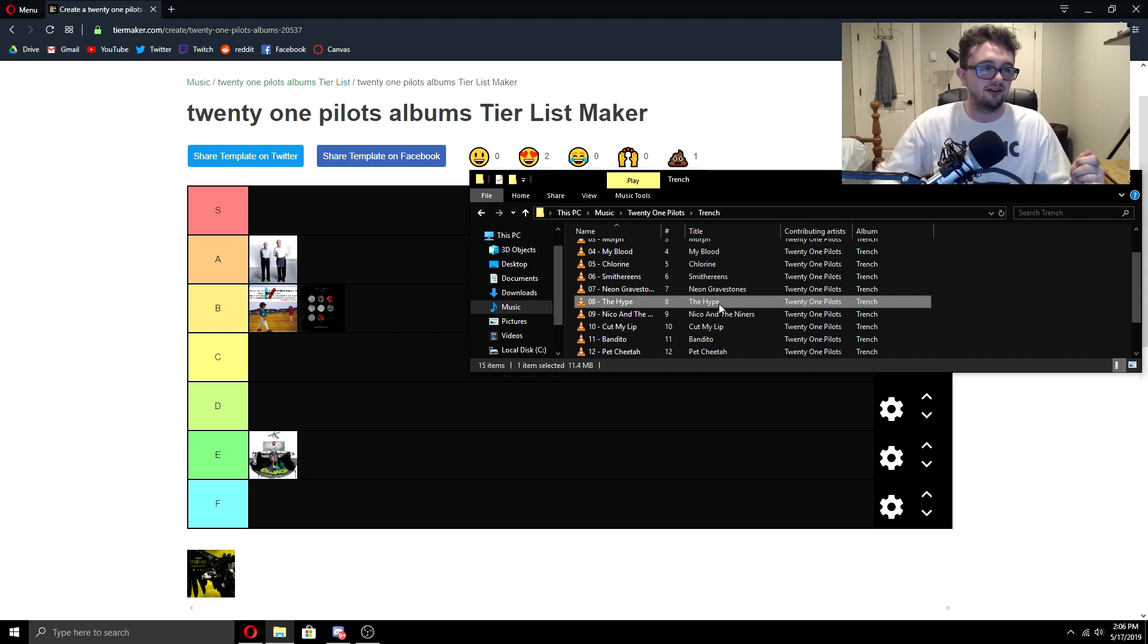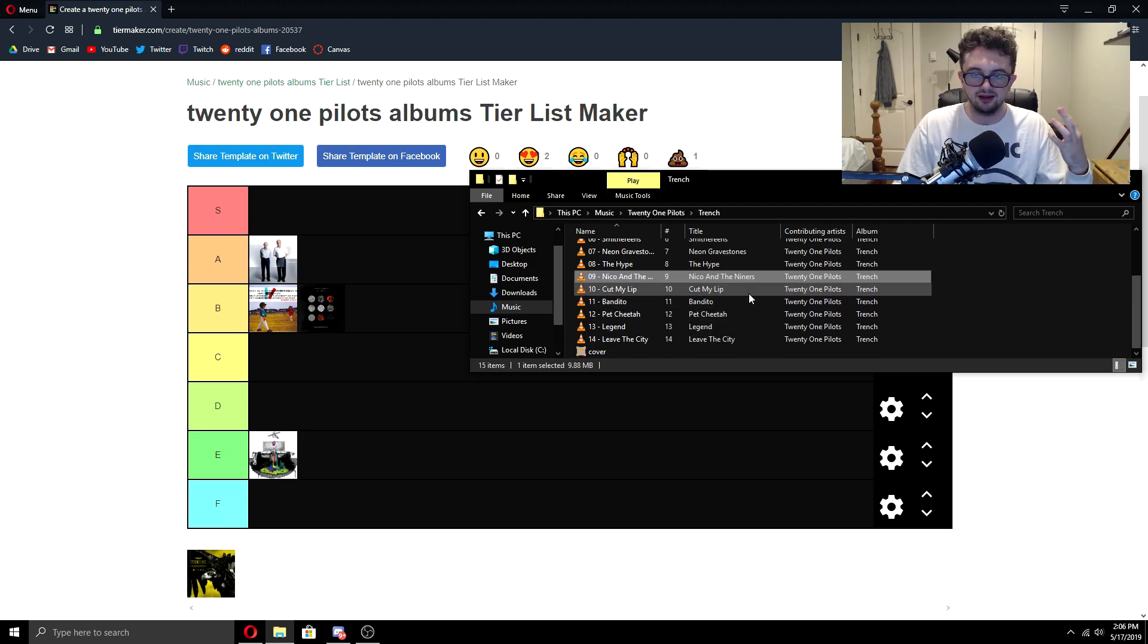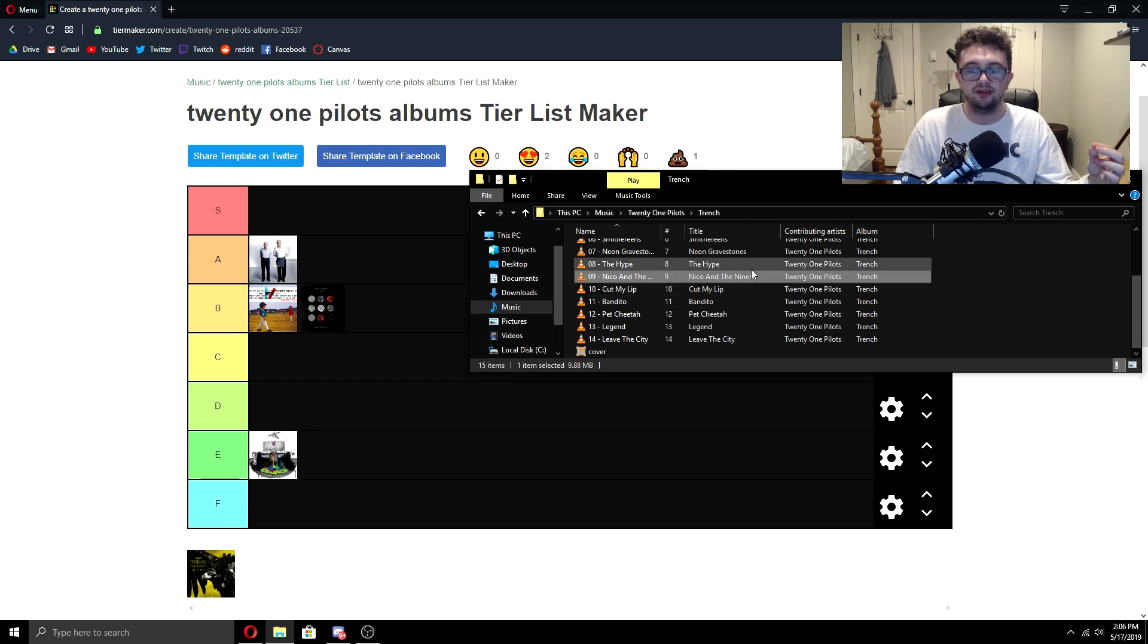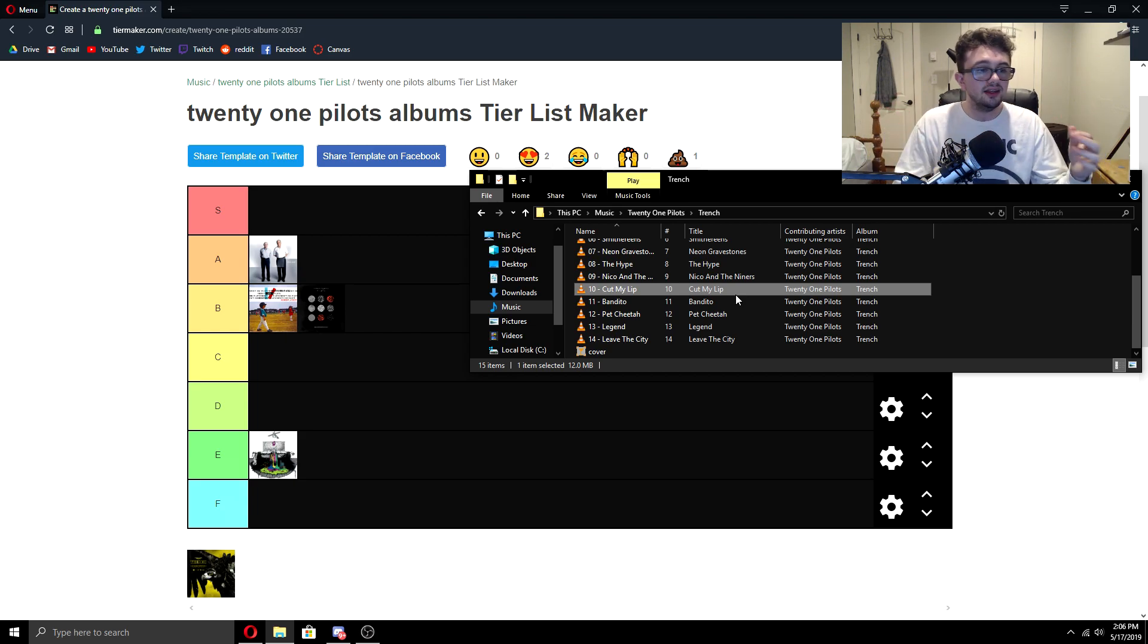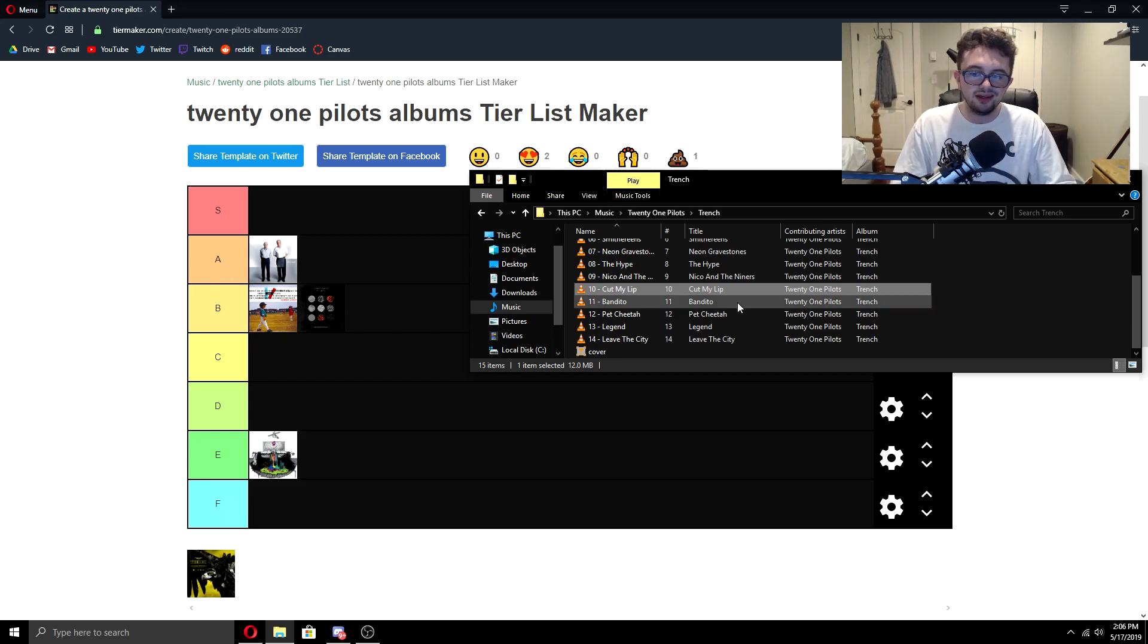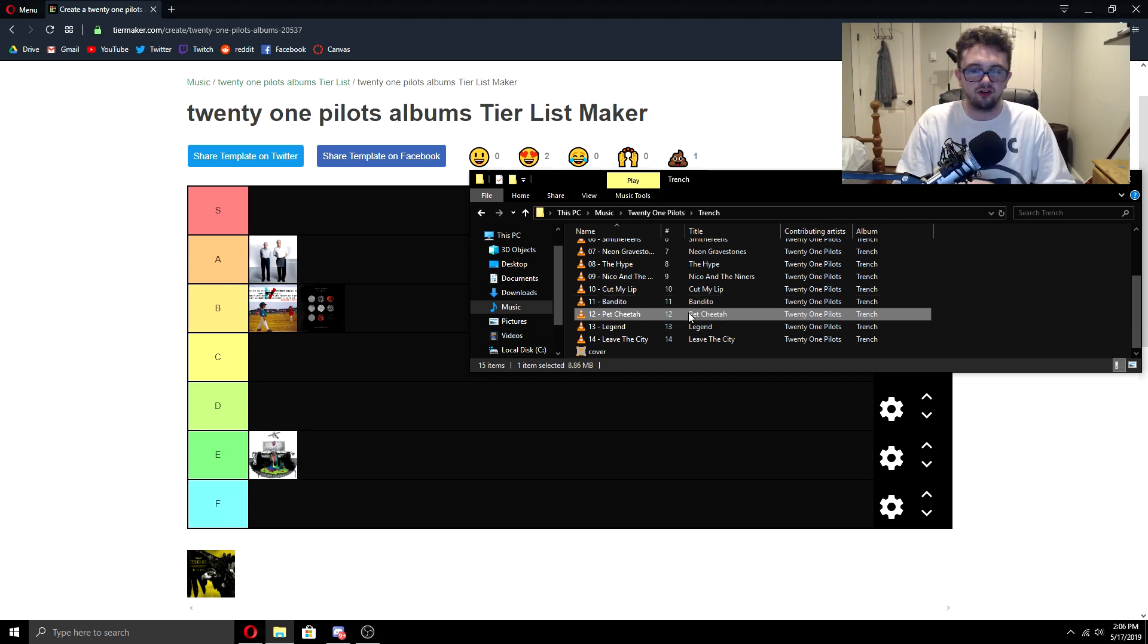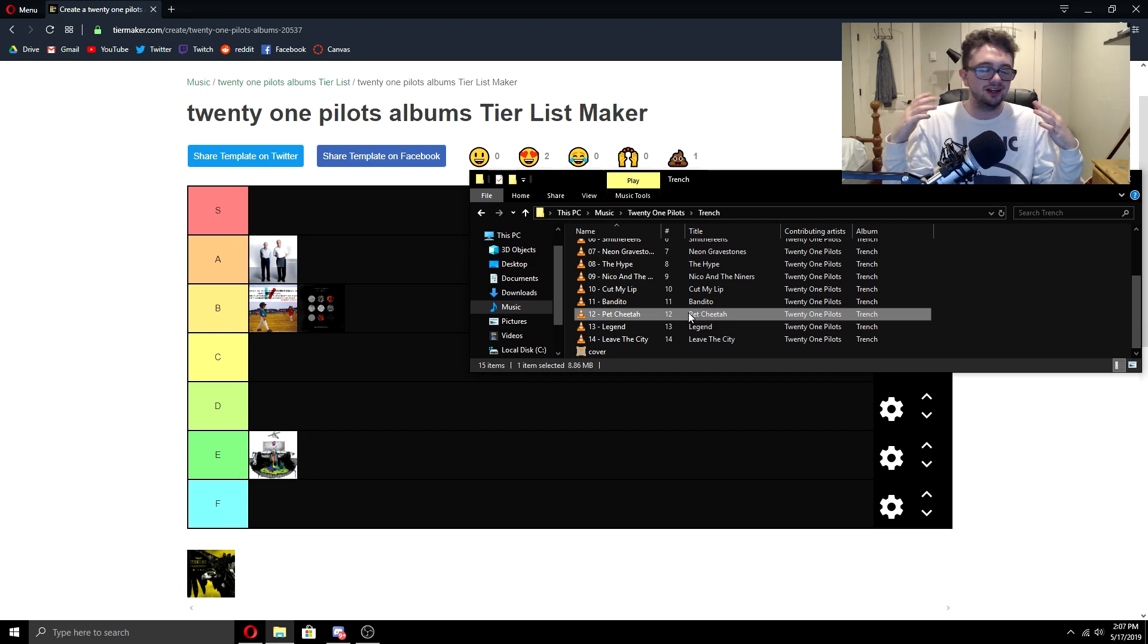Nico and the Niners, I like because it kind of brings that Blurryface vibe back and it gets that, it kind of reverses the instrumental. Then he raps over it. I think it's really cool. Definitely a highlight on this album. Cut My Lip, I did not like initially, but over time I start loving it. He did that acoustic version where he taps the piano, but then I started listening to it and I started liking the bass and the weird instrument stuff going on. Bandito is definitely a little boring. I don't think it's a terrible song, but it's just a little boring. Pet Cheetah is definitely a highlight on this album for me. I love Pet Cheetah. It is awesome. It's so dark and weird.